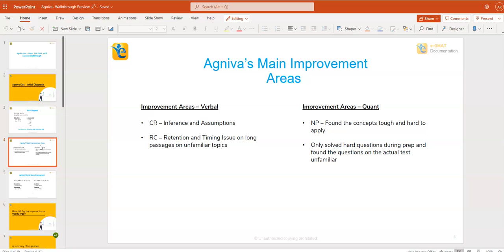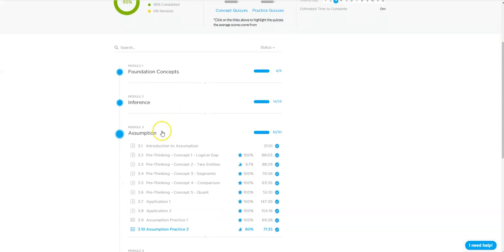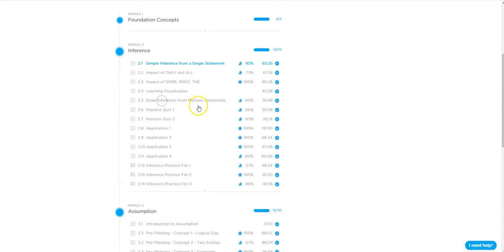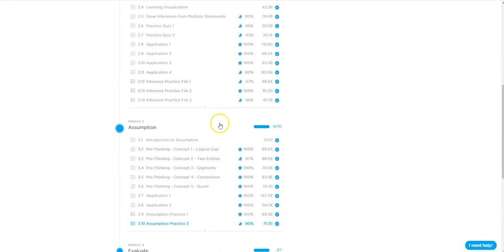Once he understood his problems, the next step was patching them up. So what did he do? If you look at his critical reasoning course attempt, you would find out that his inference course and assumption course are fantastic.